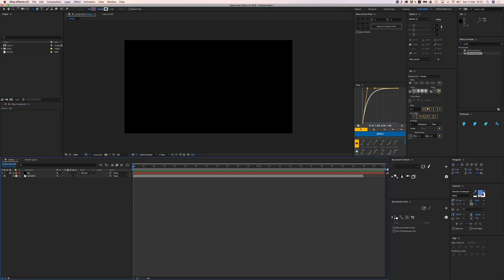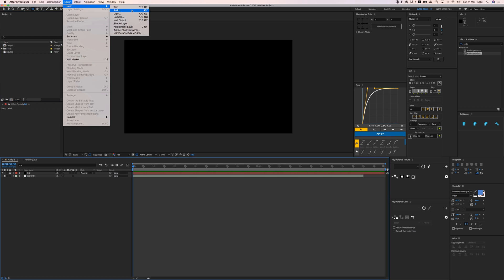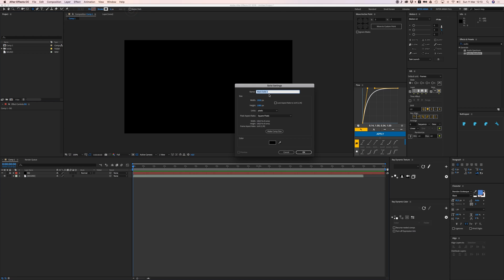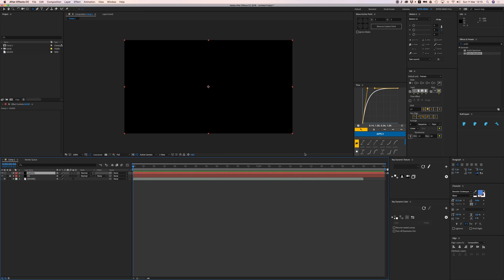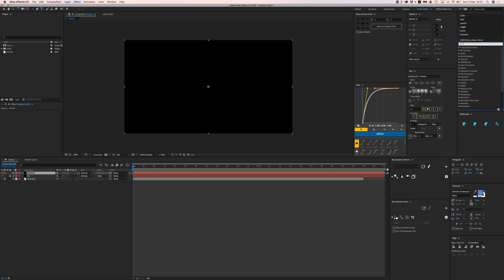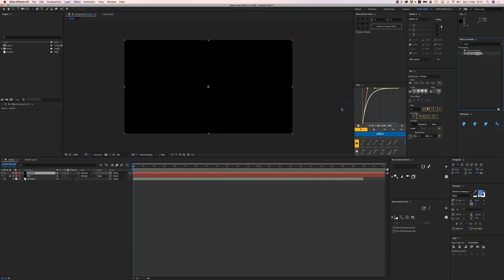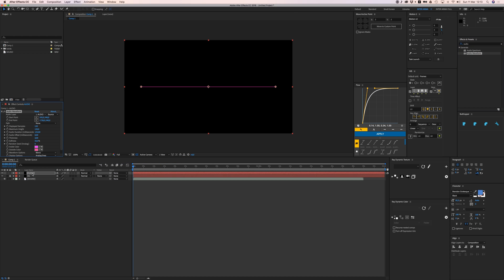Then I'm going to create another solid, a new solid, and let's call it audio. Color doesn't matter. Then we're going to add the audio waveform effect. If you go to your effects and presets and type in audio, we have the audio waveform effect.